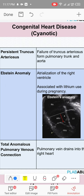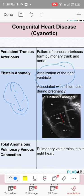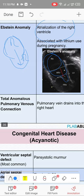Other cyanotic conditions: persistent truncus arteriosus and Ebstein's anomaly. Ebstein's anomaly: remember 'atrialization of right ventricle' — the right atrium is very large and the right ventricle is small, as if the atrium has gone into the ventricle. This is associated with lithium use during pregnancy.